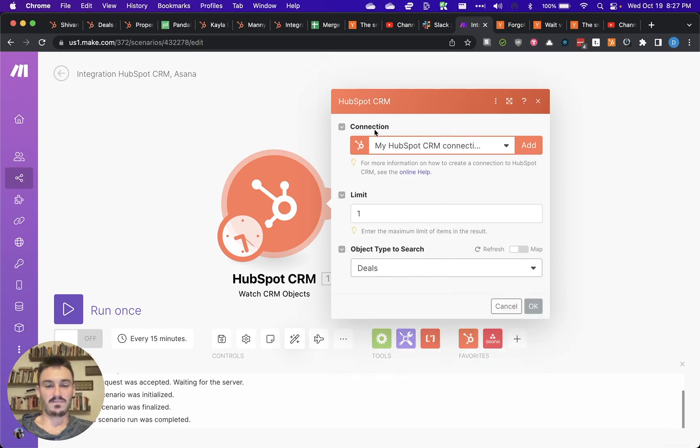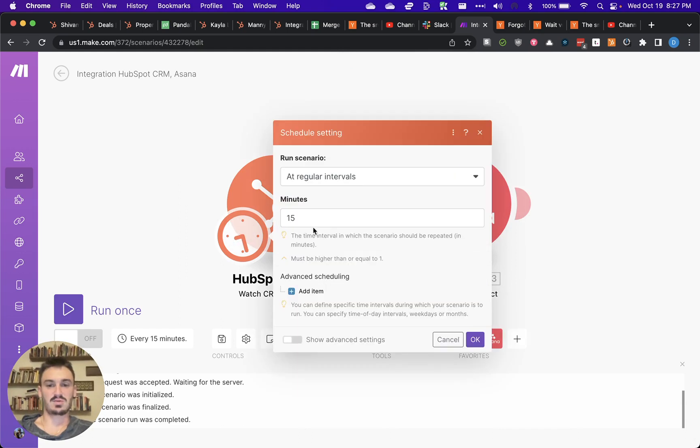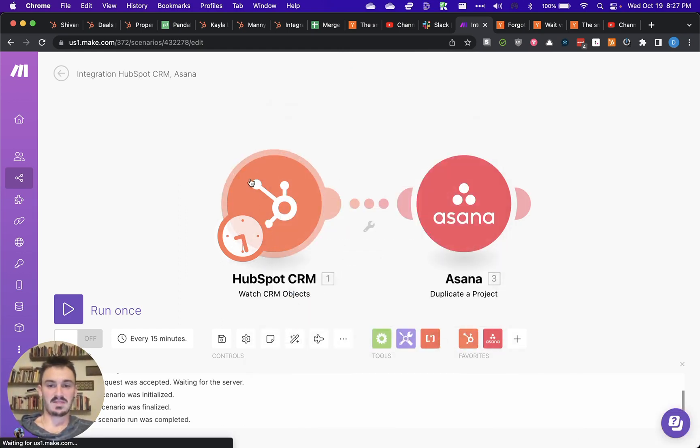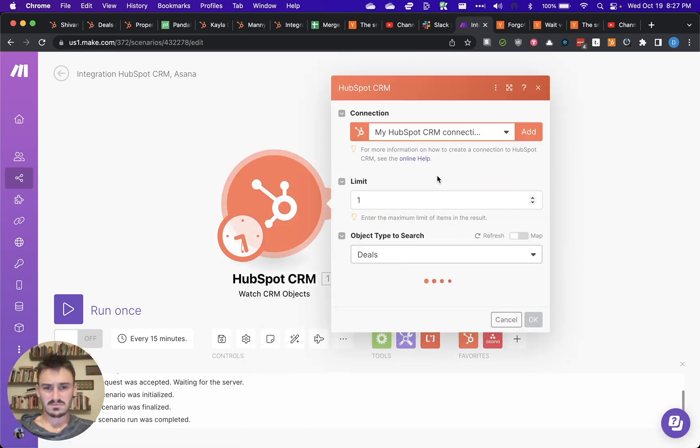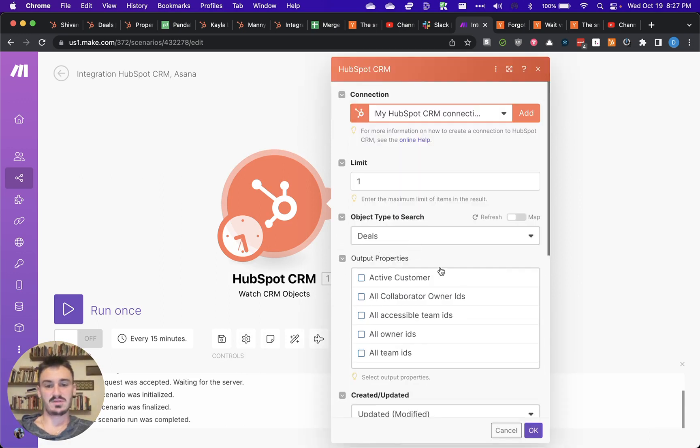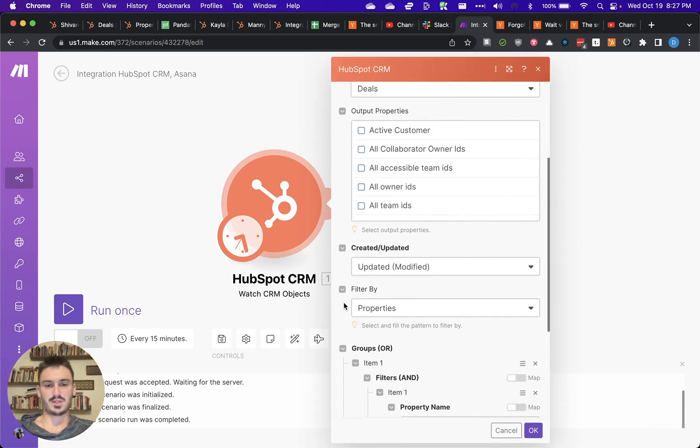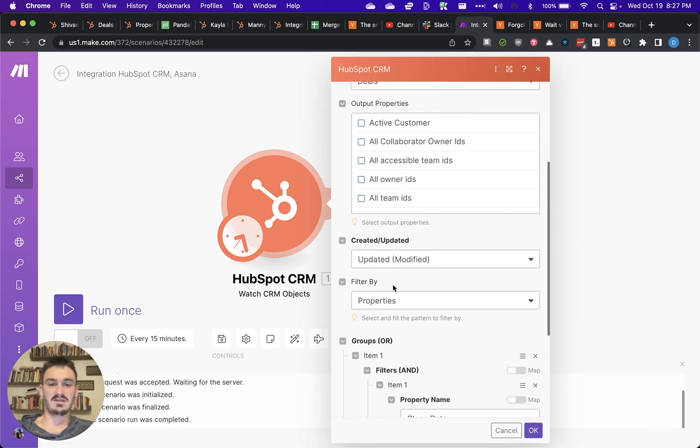There's a watch CRM objects trigger here that can run on a schedule at regular intervals. And basically, all you have to do is configure that for deals, and then have the trigger as updated.